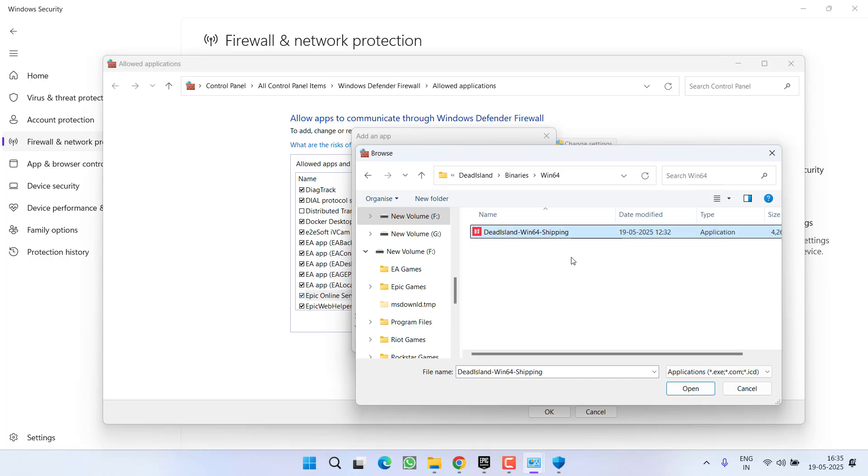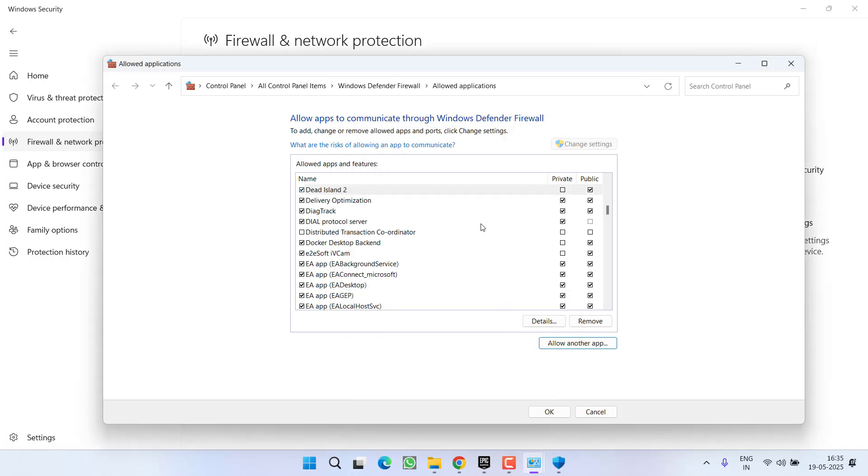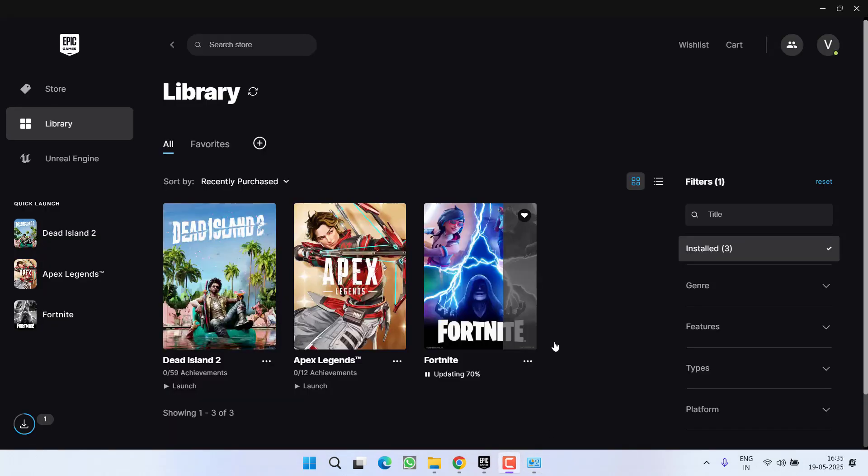Once selected, hit the option Add. After adding files, make sure to checkmark both Private as well as Public. Once you've done so, close it and relaunch the game.